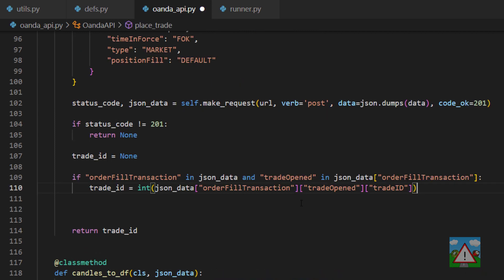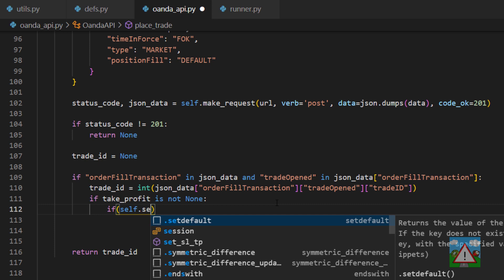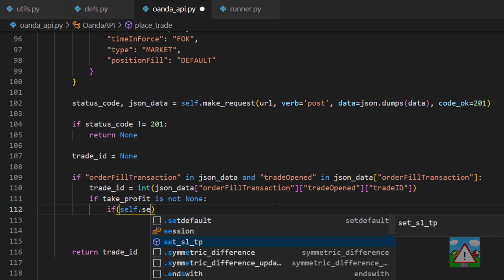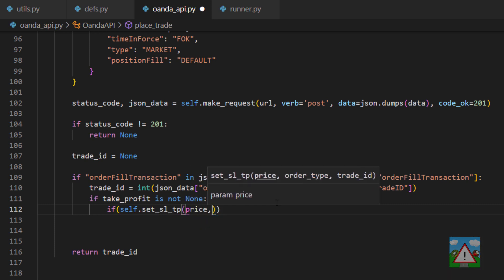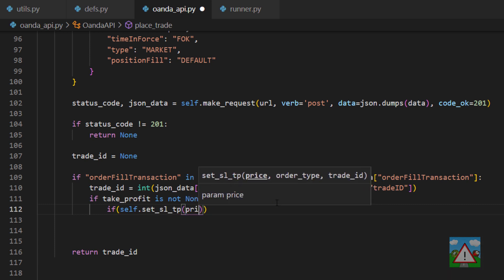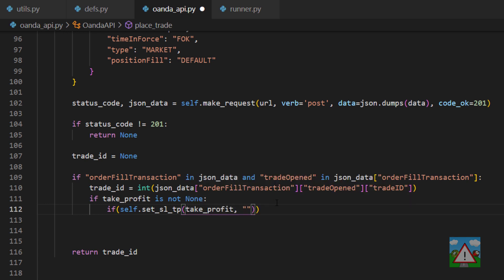Now down inside place_trade we can make the decision. If a take profit is not none then we can set our take profit. So we can say if self.set_sltp and then we can send in our price which isn't price but it's take_profit and here we're sending the type which we've already seen which is take_profit and we can also send in the trade_id.